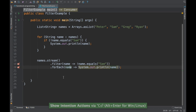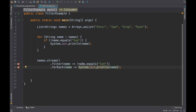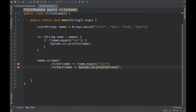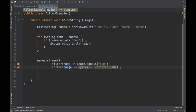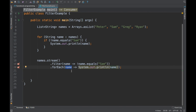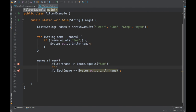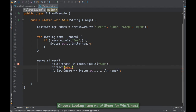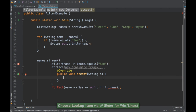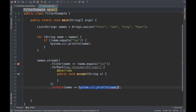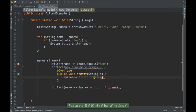IntelliJ highlights that the anonymous new Predicate is not required and can be replaced with a lambda. You press Alt+Enter and it replaces it with a lambda expression. Similarly, IntelliJ tells you that the forEach argument can be replaced with a method reference. forEach takes a Consumer.